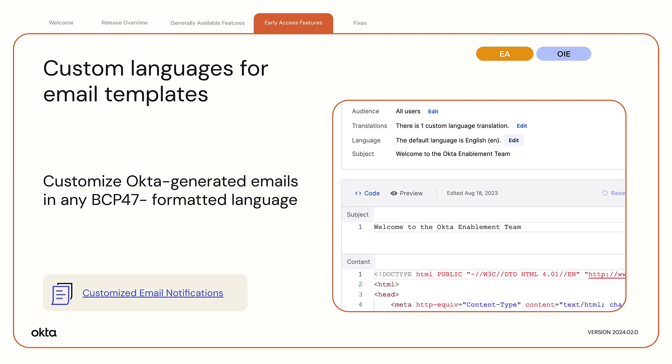When a new locale is configured, it is available as a new language selection within the Email Templates Editor.